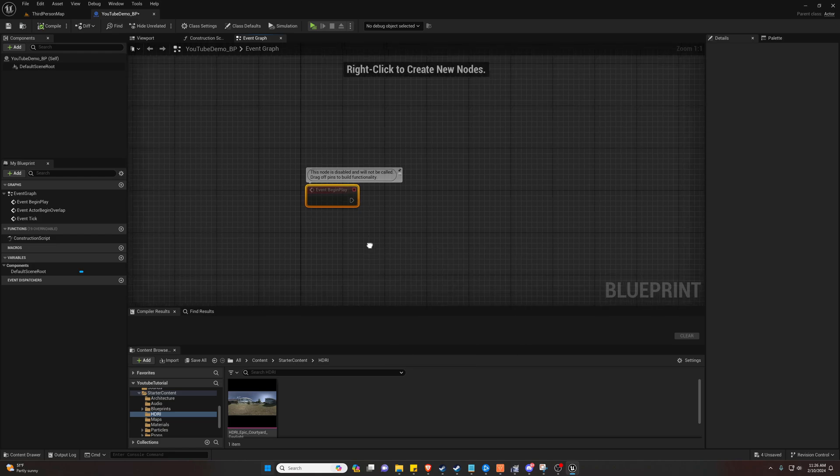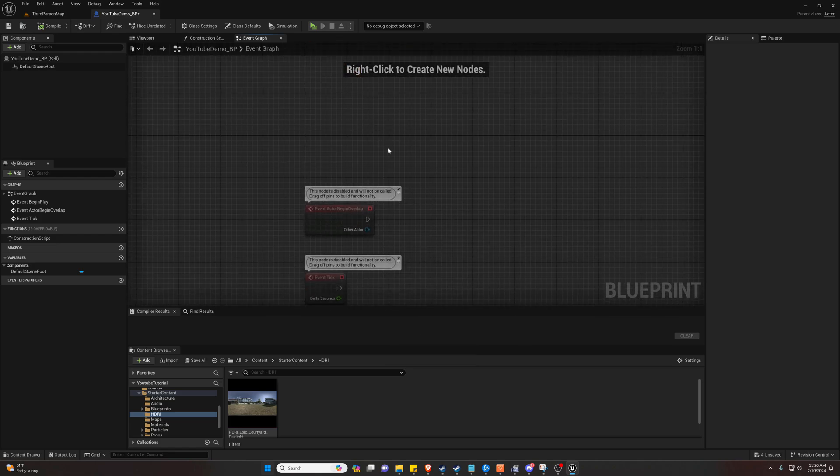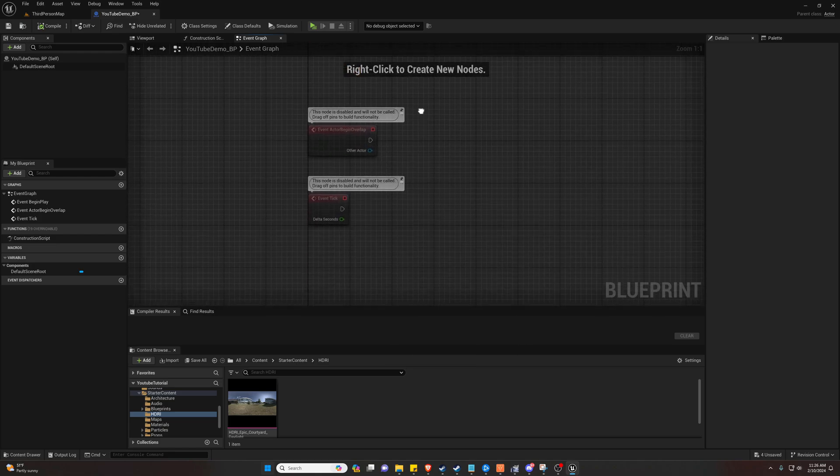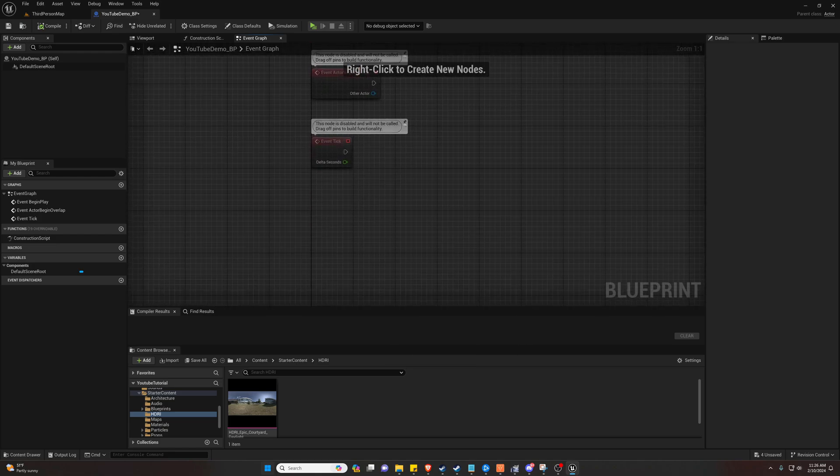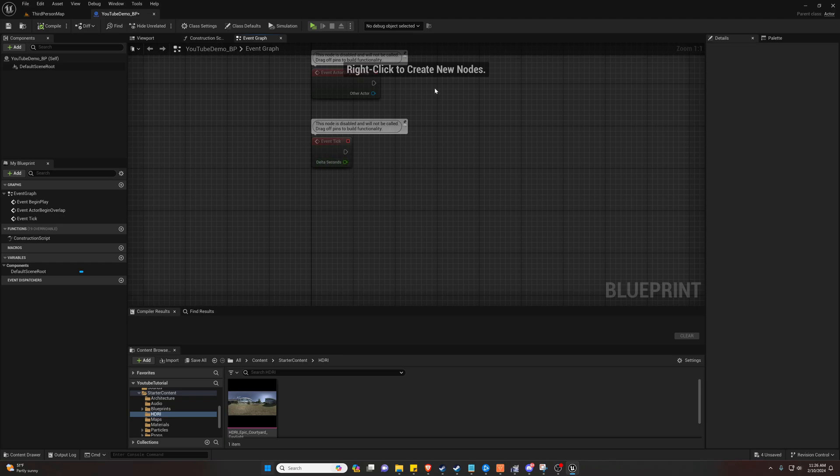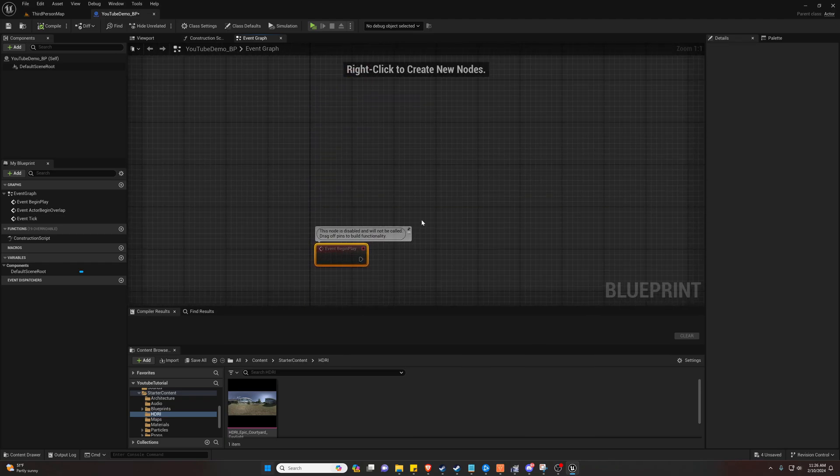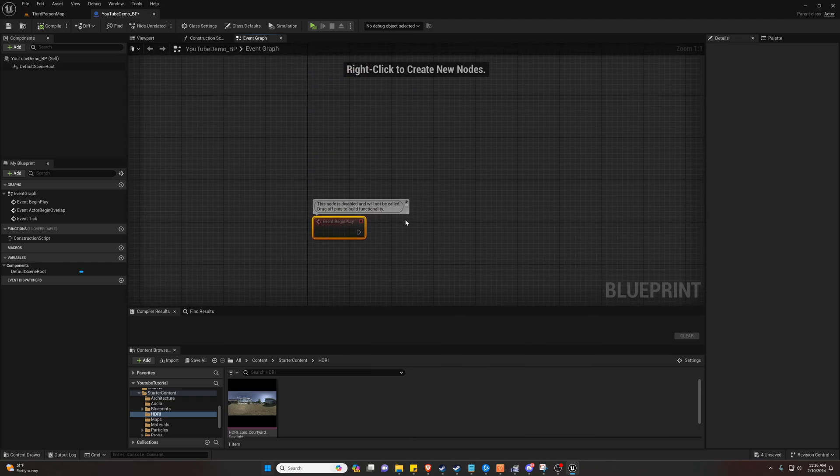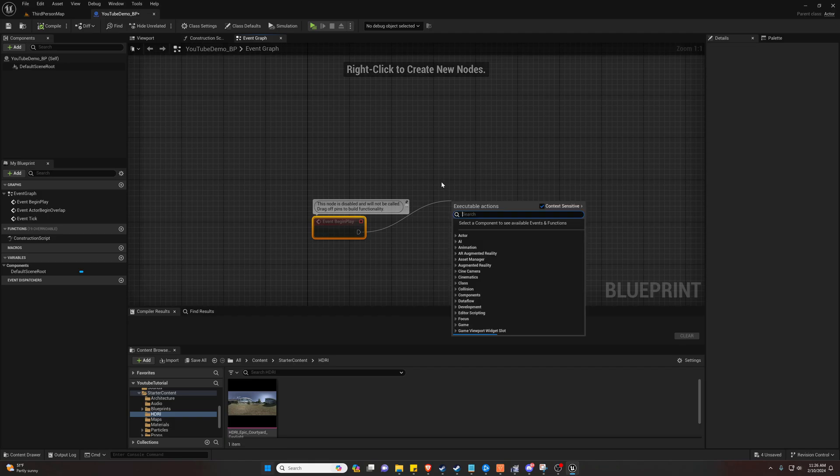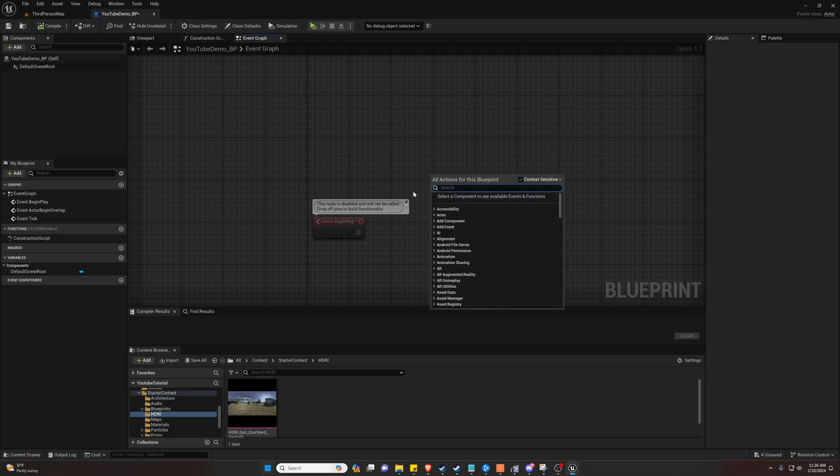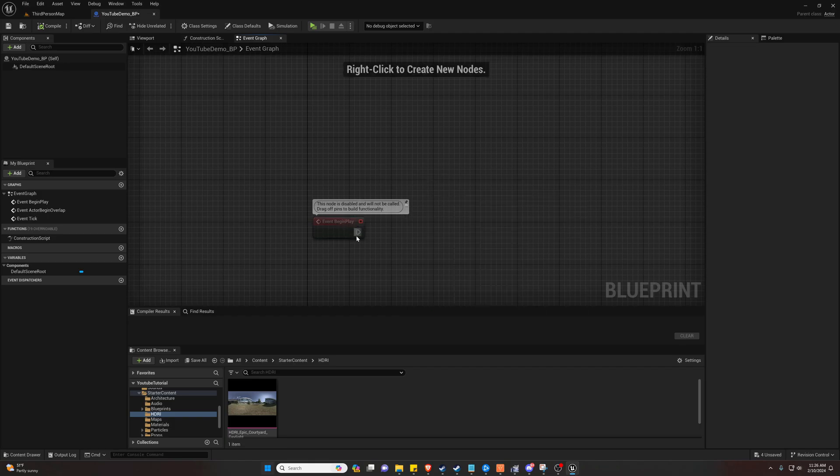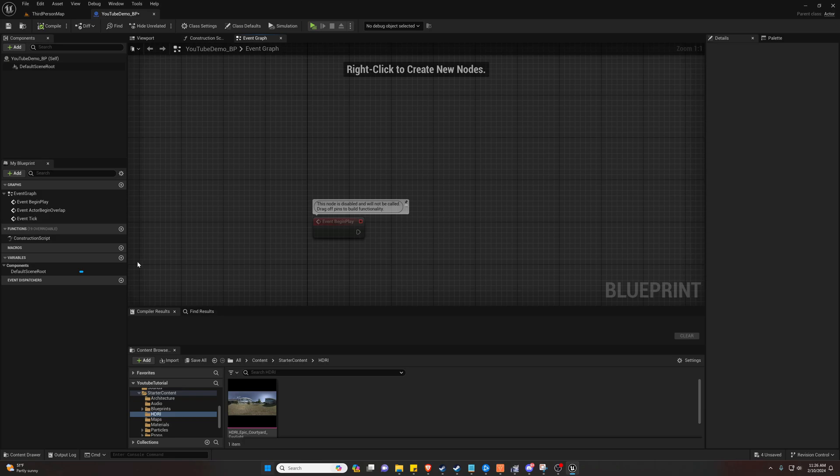You can look at some of these other ones. Event tick is like every tick of the game, so that's pretty quick. You can also do like on click or something. But anyways.